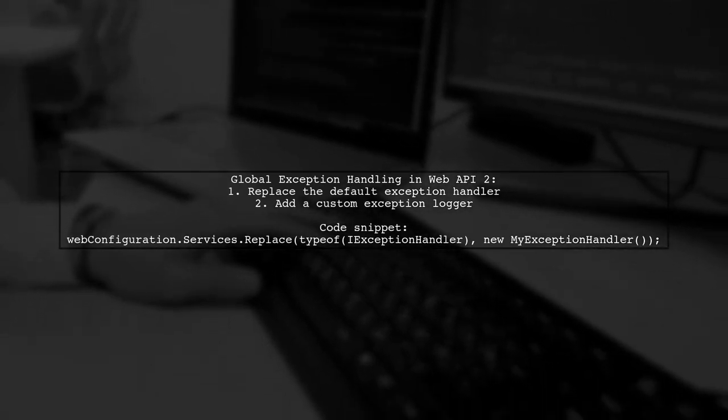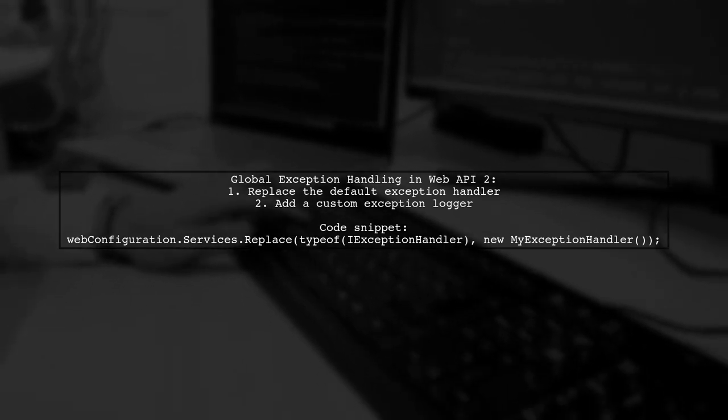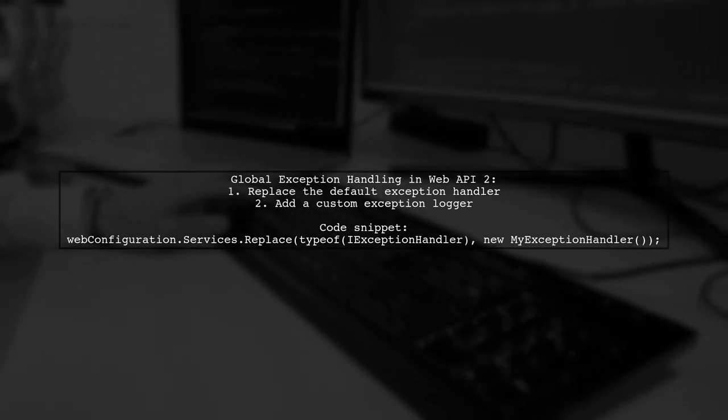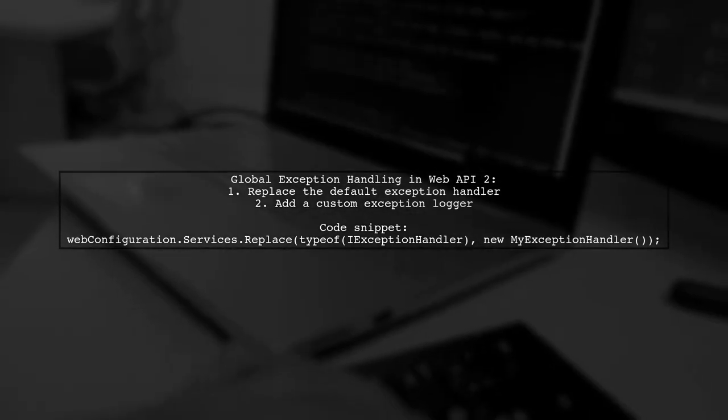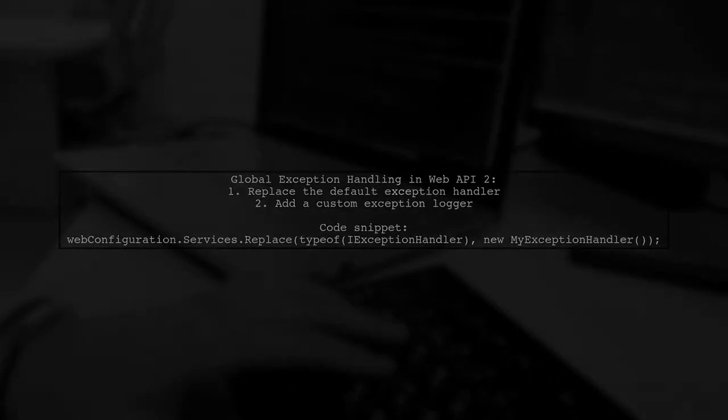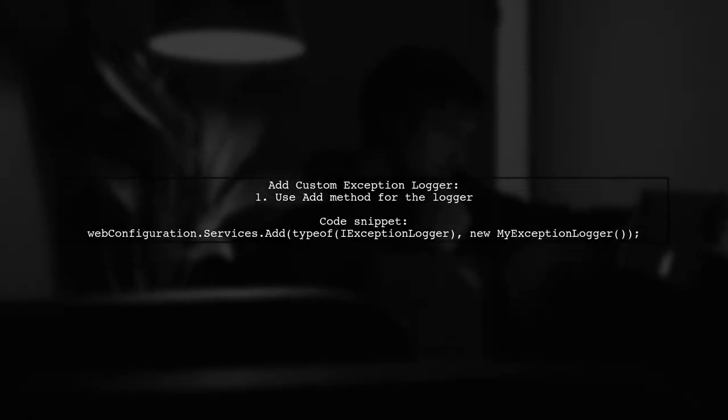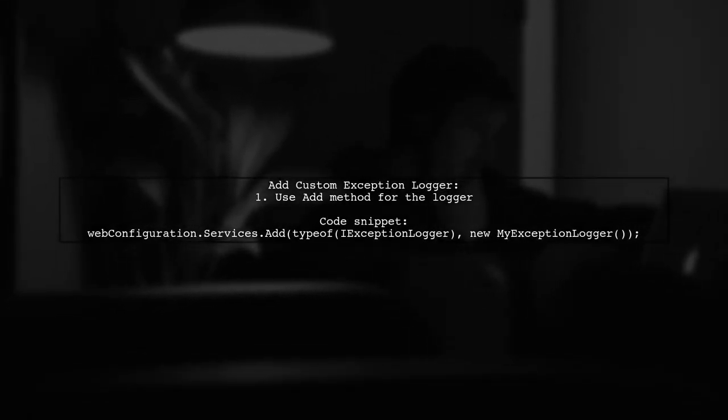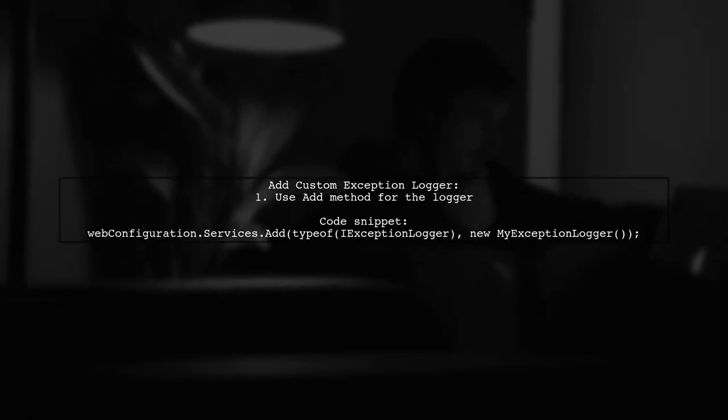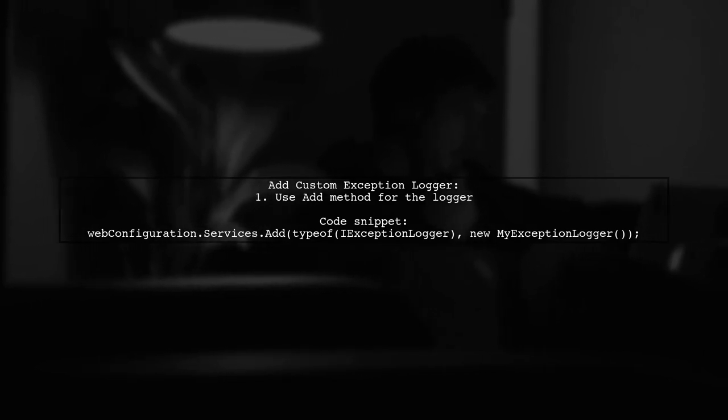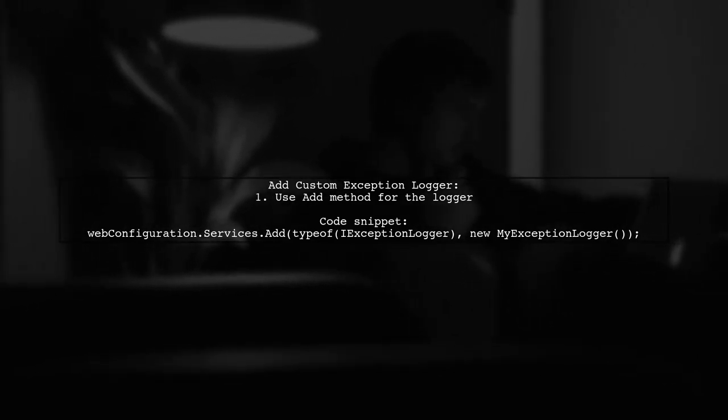First, replace the existing exception handler with your custom handler. Then add your custom exception logger to the configuration. Remember, only one exception handler is supported at a time.